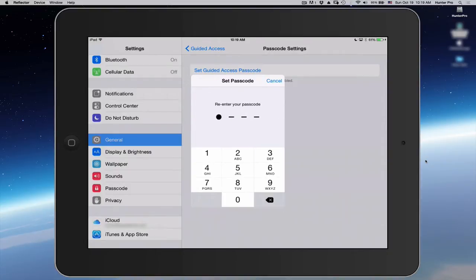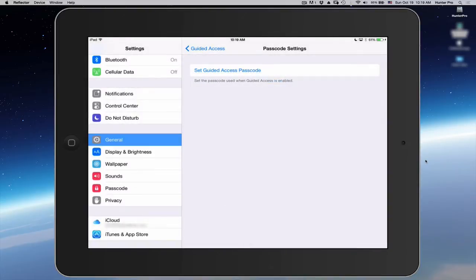Let's enter it again. So now I've set a passcode. This passcode will allow access into the iPad.